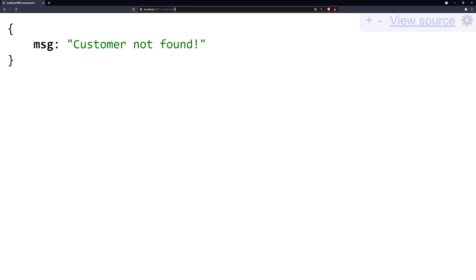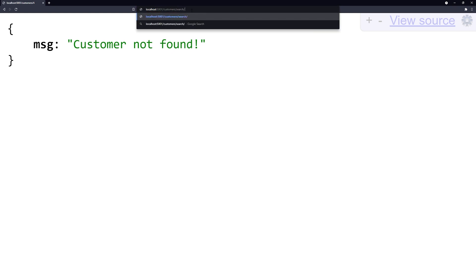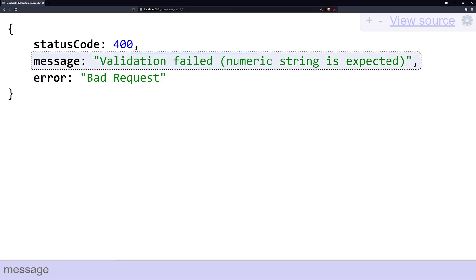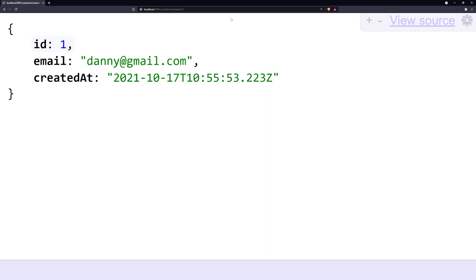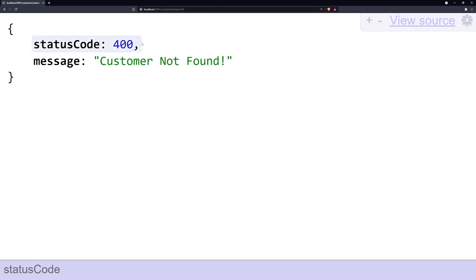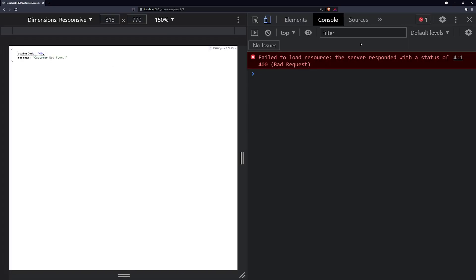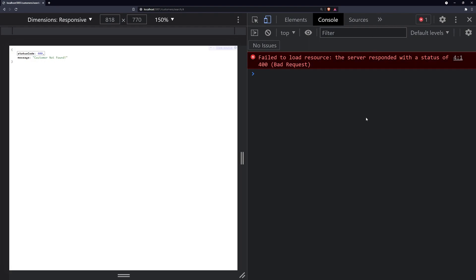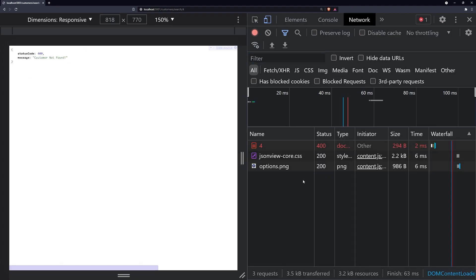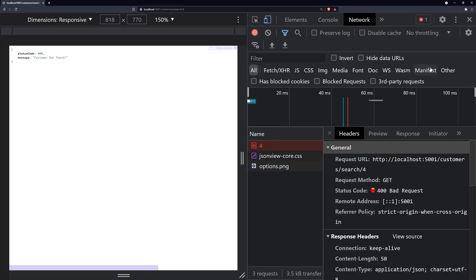Let's test this endpoint. The previous endpoint at customers/1 found a customer. Adding customers/search — you can see validation failed, numeric string is expected, so let's provide a valid ID. We get a customer back, so that logic is working fine. If we pass in 4, we get a status code of 400. Looking at the network tab, it does in fact give us a 400, which is very useful for libraries like Fetch and Axios because they'll reject the promise on a 400 or 500 status code.